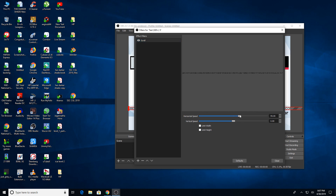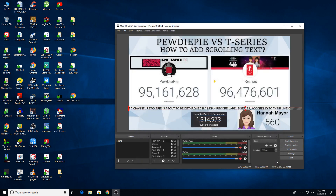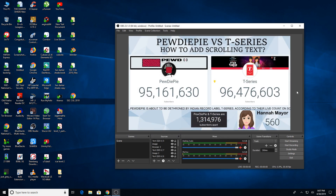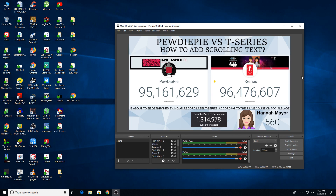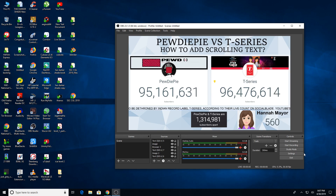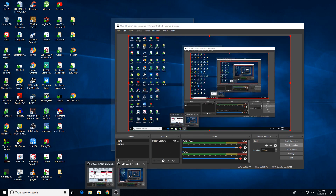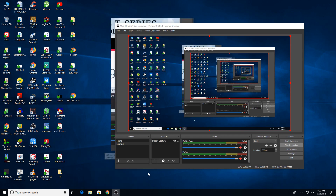Here you can select the horizontal speed and the vertical speed of the text. Align your text wherever you want it to be. That concludes the tutorial — how did you like it? Let me know in the comments section. Please do like and subscribe for more like this.